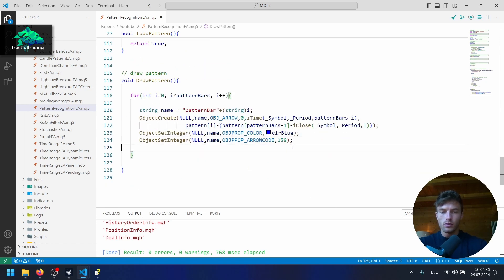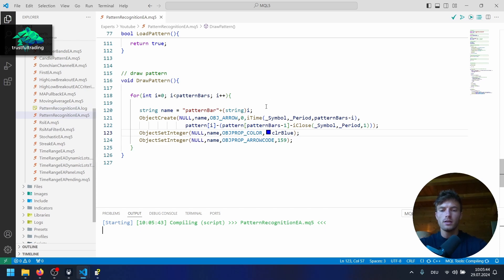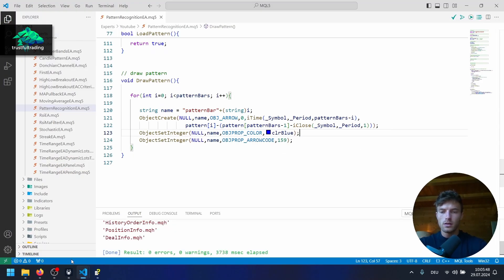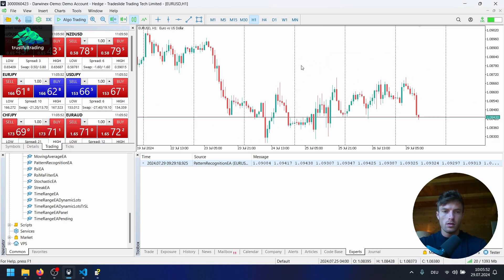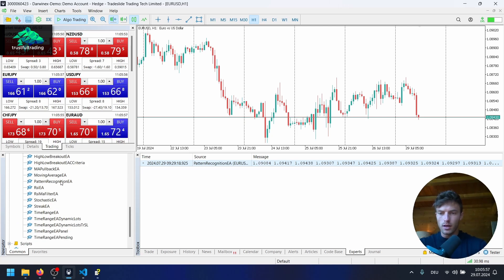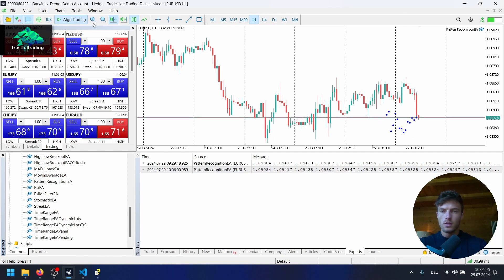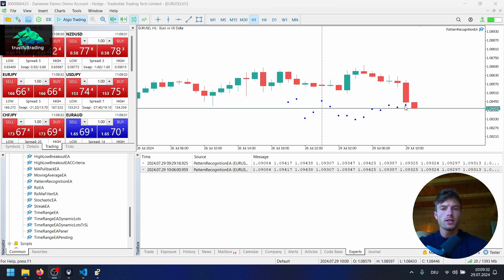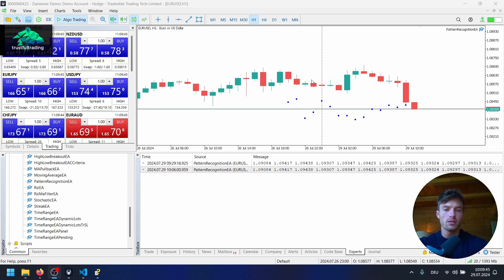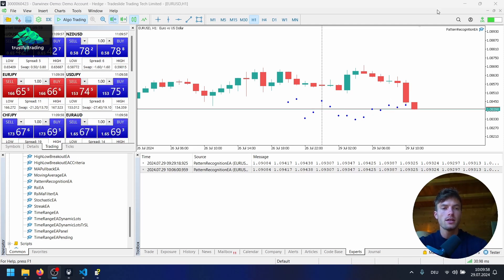We set the arrow code to 159 and add a semicolon — that's all we need for the draw pattern function. Let's hit compile and test this in the MetaTrader 5 platform. On a default EURUSD one-hour chart we start the EA and we can already see the pattern drawn on the chart. Later, when we calculate the correlation, if the current close prices match our pattern we should get a very high correlation and trigger an action like a sell stop or buy stop.